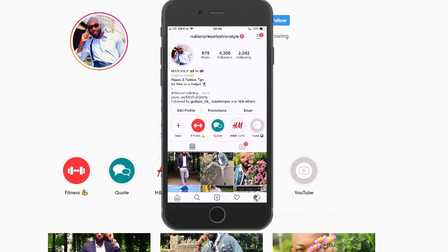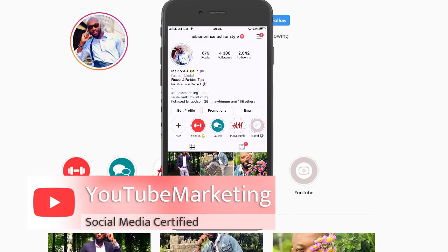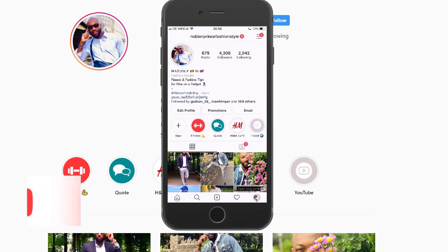Hey guys, welcome back to the YouTube marketing channel. I'm your host Marlon, and we want to talk about how to drive traffic from Instagram to YouTube. It could be a case where you guys started out mostly on Instagram and you want to now expand your reach or give something different to your audience.